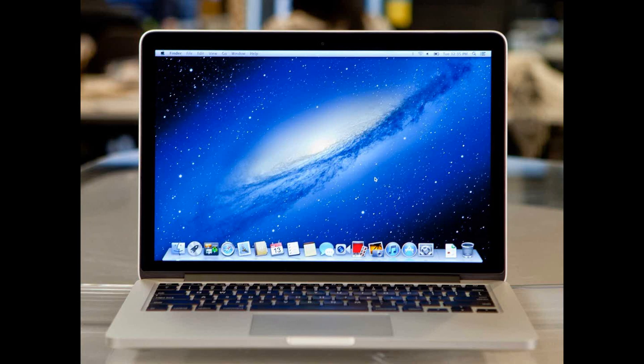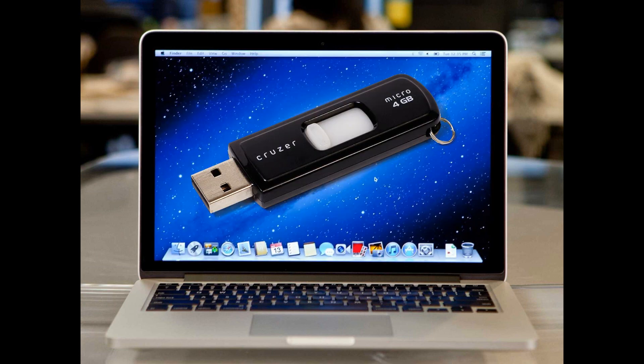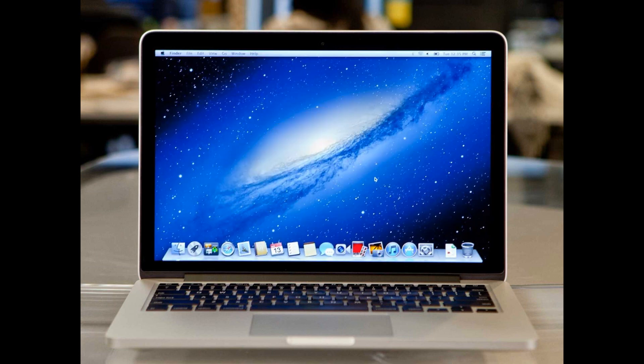This video took a long time to figure out how to do correctly. How to put Windows 10 on a bootable flash drive when you're on a Mac.